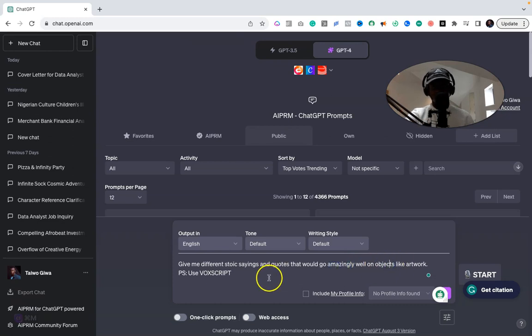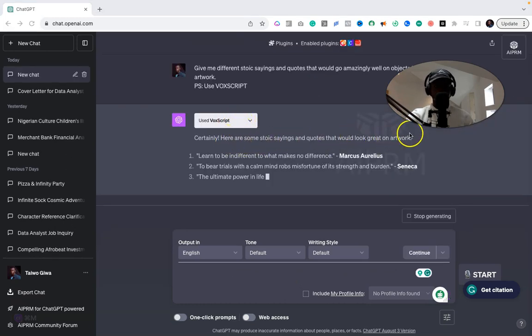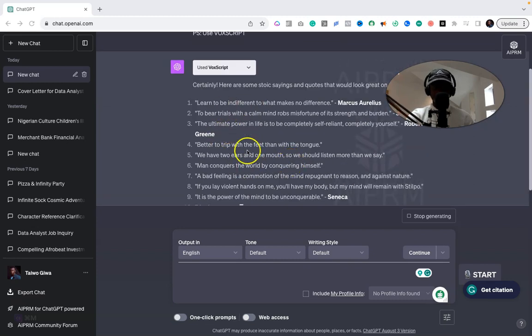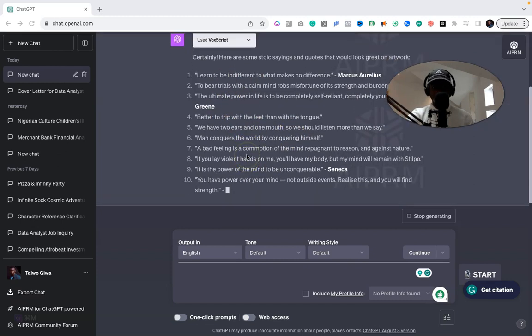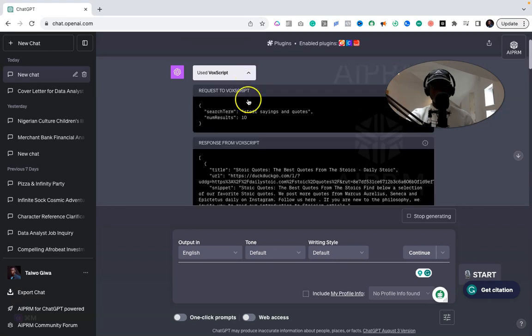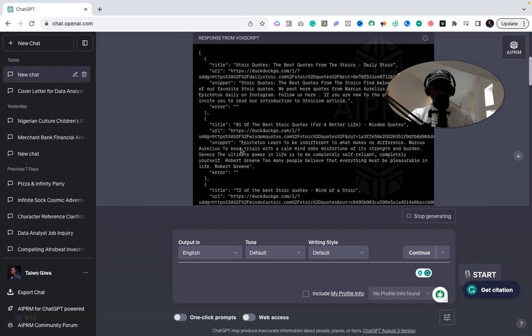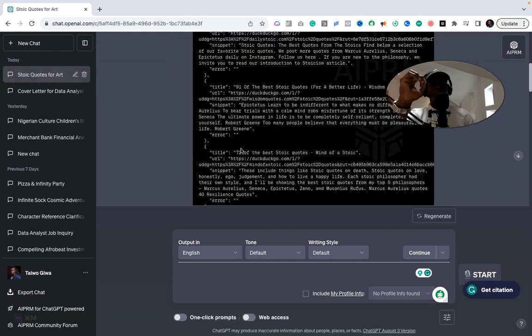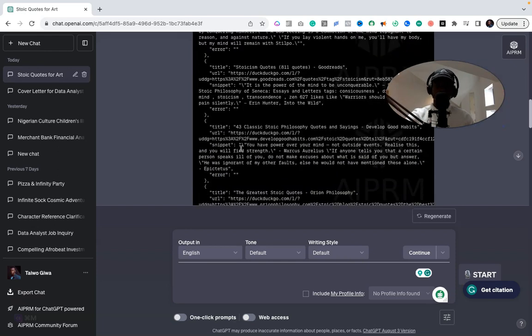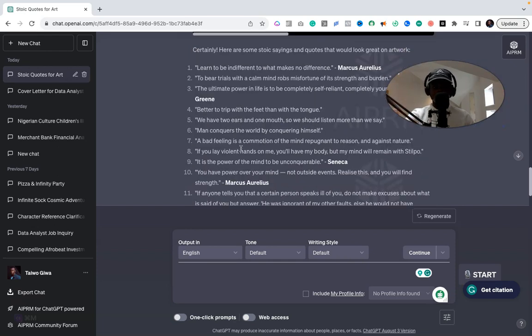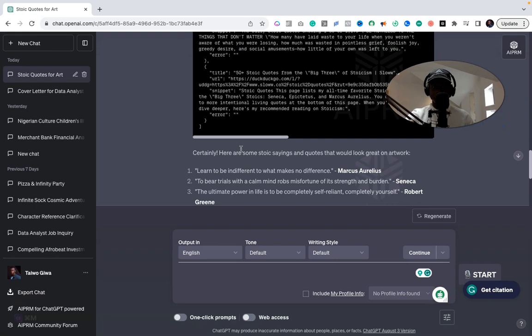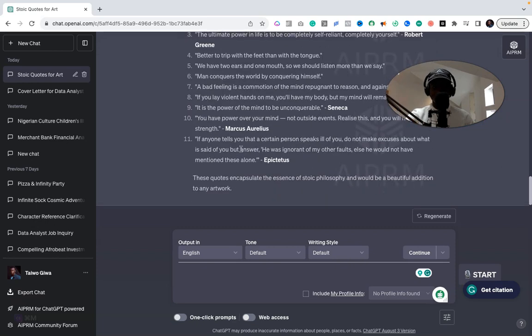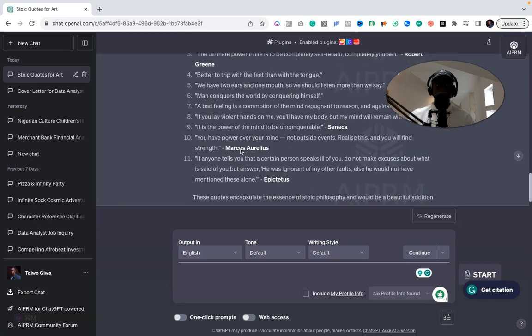Let's see what it would give. Okay, so you use VoxScript and here are some stoic sayings and quotes that would go great on artwork. So now as that's loading, as you can see, basically what VoxScript does is it's not just giving us quotes that aren't well accepted—it's giving us quotes that are well accepted. Because it could give us any amount of quotes, but it browses the internet and makes sure it gives the best quotes that are already being spread and people generally accept.